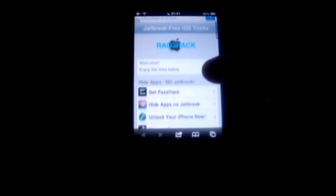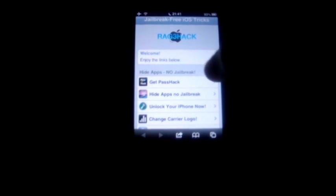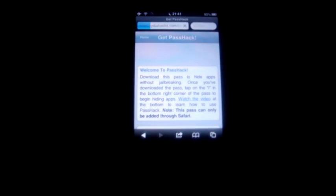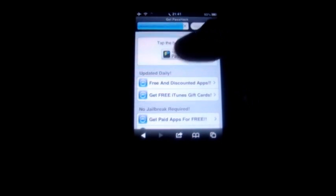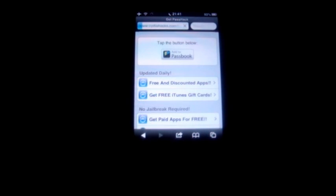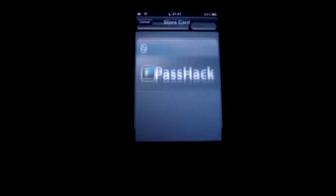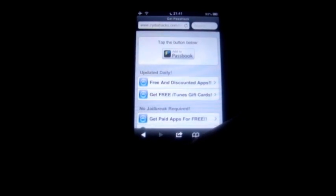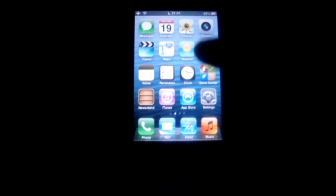So let's go to pass hack, scroll down, and go to add to passbook and click add. Tap add and we can exit Safari and go to passbook.